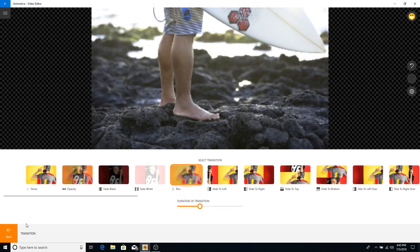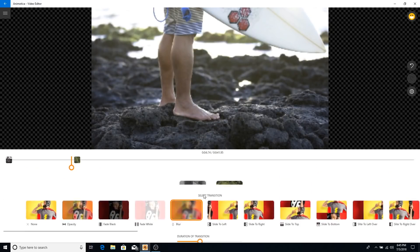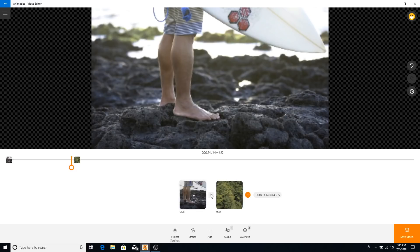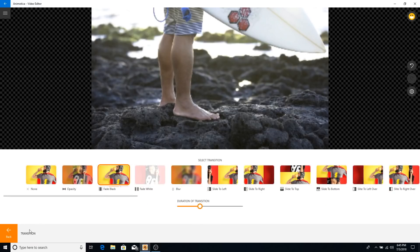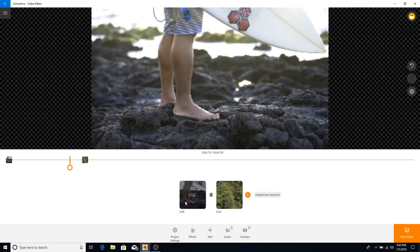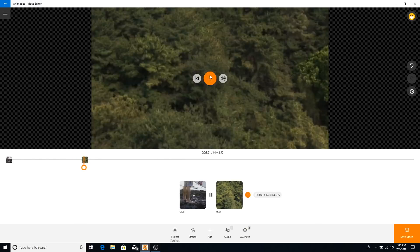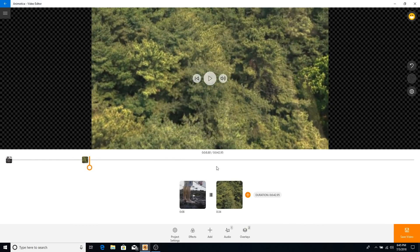To add a transition between two clips, just click in between them. Right now there's a blur transition — I don't like that, so I'll change it to fade to black. When you push play it will fade to black between clips, which looks really nice.